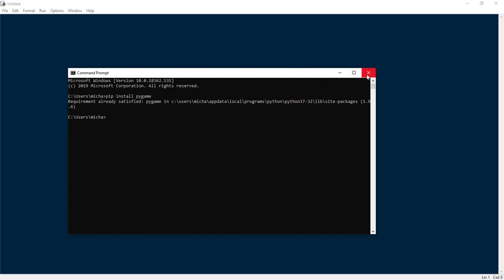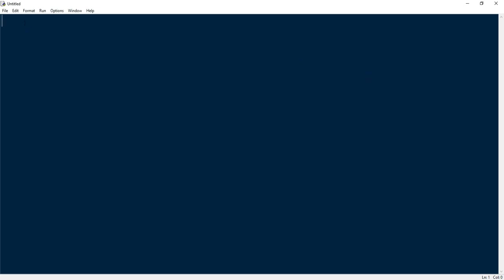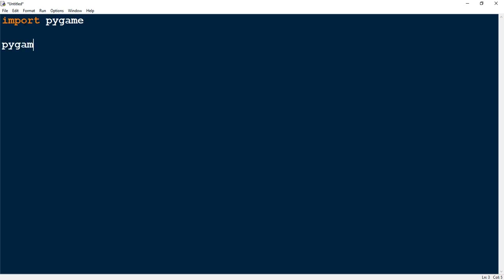Once you have it installed go ahead and close out of the command prompt. The first thing we're going to do is import PyGame. You can shorten this with an alias like 'pg', but I'm just going to keep it as pygame. Next we're going to say pygame.init(), which initializes pygame so that we can use it in our code.